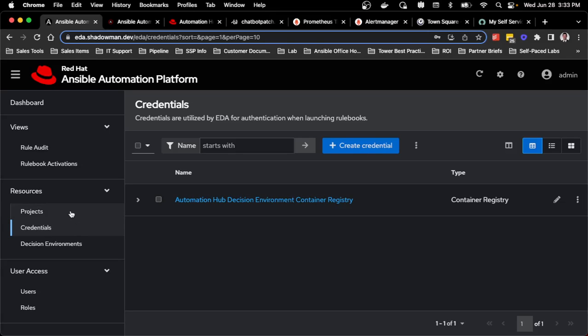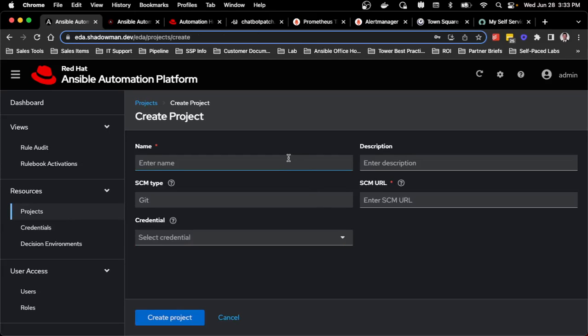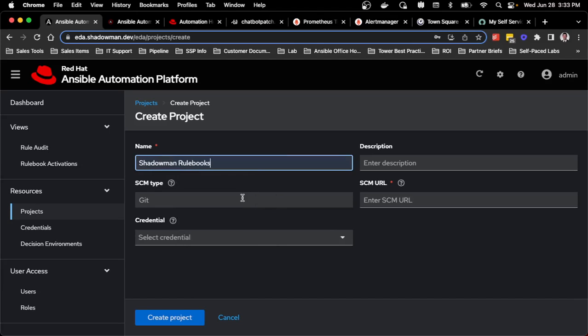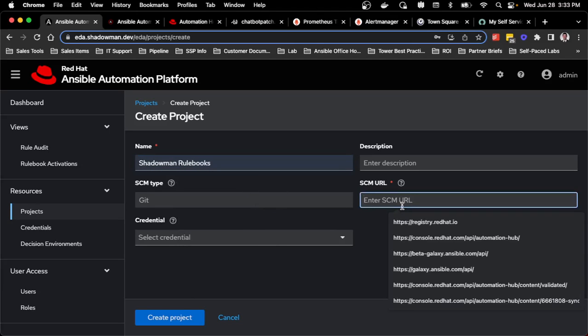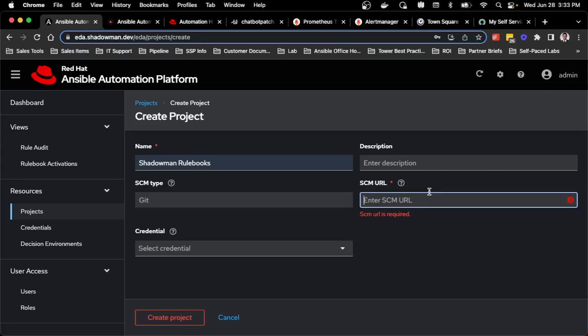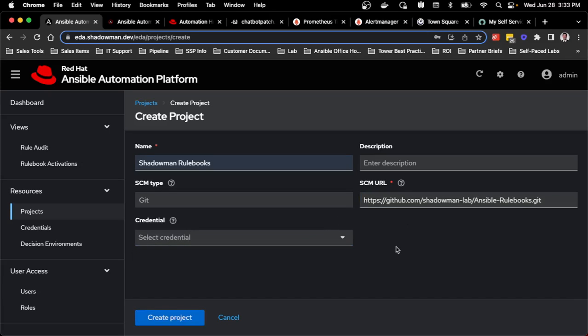The next thing I'll do is actually set up my project. I have a Git repo that already has this capability set up. I'll call it Shadowman rulebooks, and I'll set this up to link with my GitHub. Obviously I already have that set up with my different rulebooks. Key thing to remember is it does need the rulebooks themselves to live in a specific folder. Conveniently, rulebooks off the root is good enough, and I could set a credential if I had a private repository.